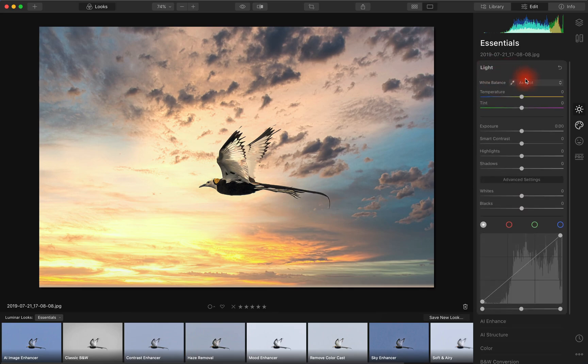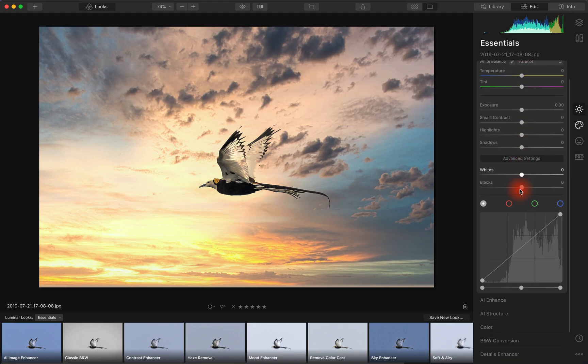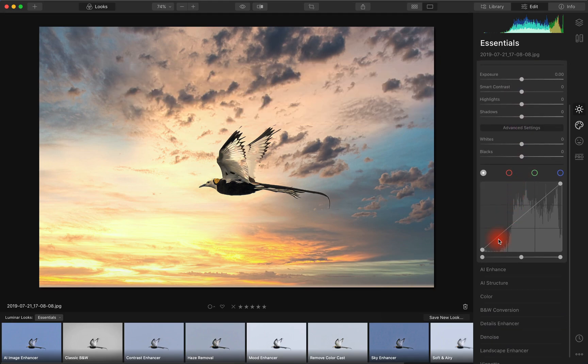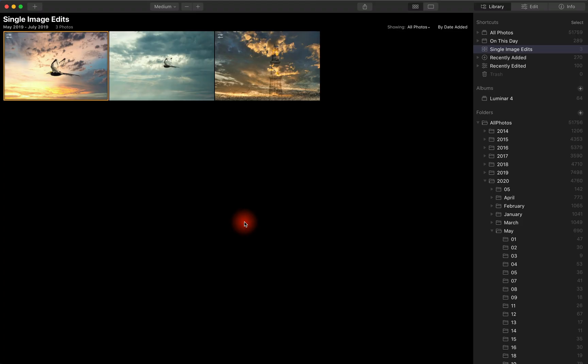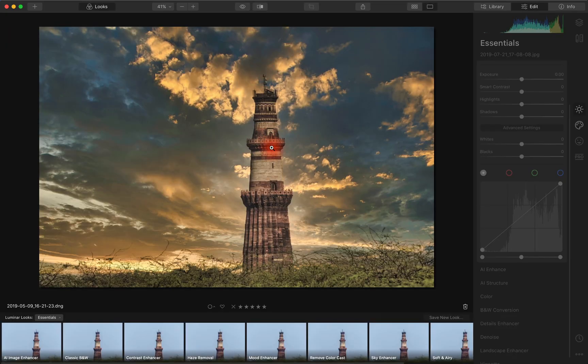If we go into Light, you don't find the raw options and you cannot recover highlights or change shadows and so on. So if you want to use the AI features of Luminar, it's best to convert your raw file into a DNG and then try the same here.